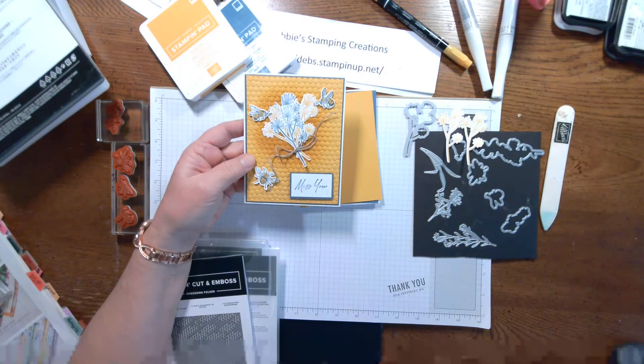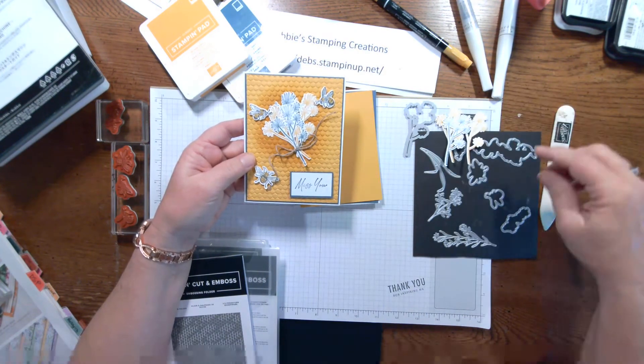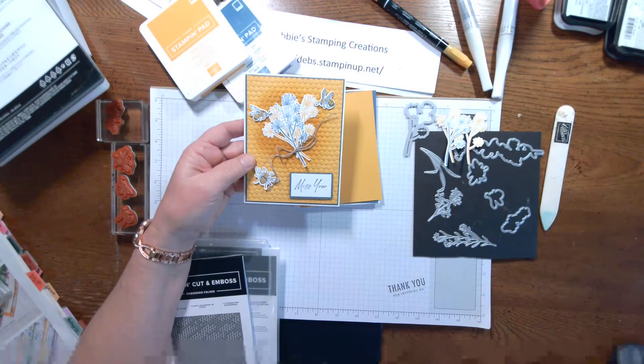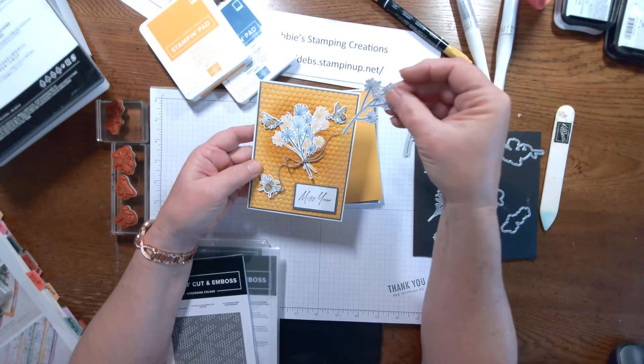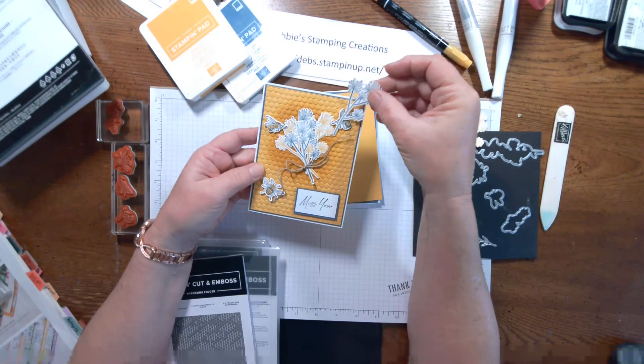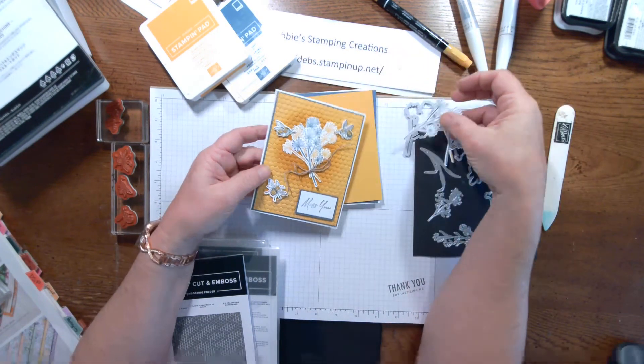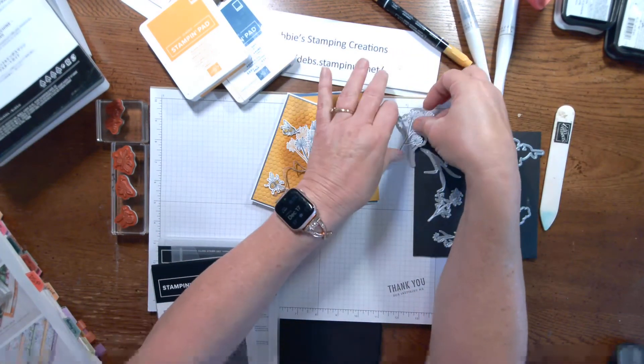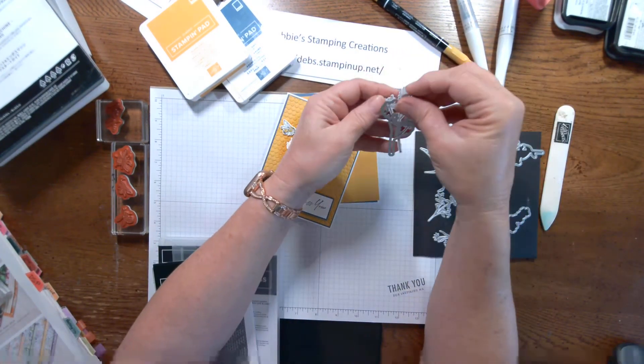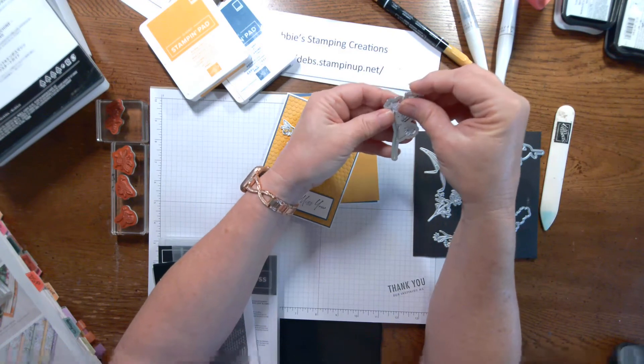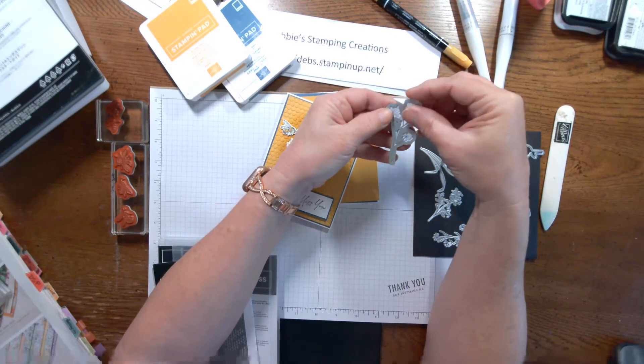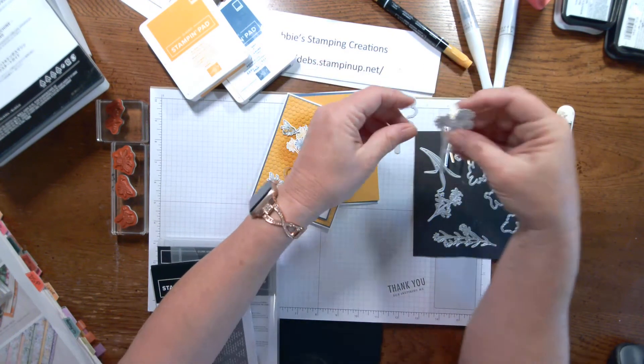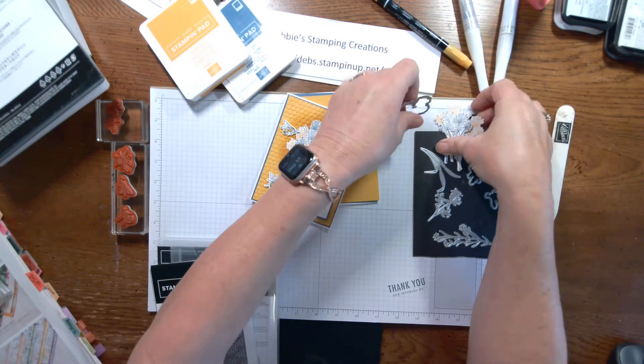These lined up really well. The secret is to keep your stem in the center and then it lines up the rest for you. So, those lined up really well and cut well.